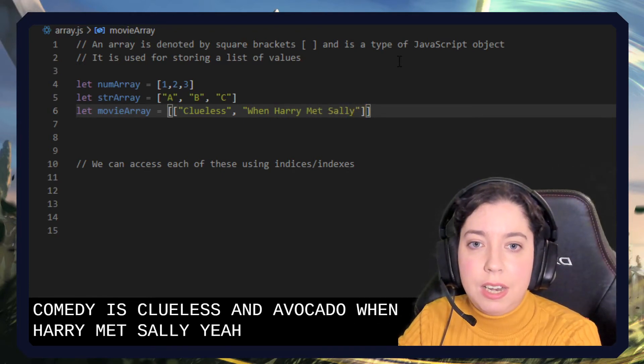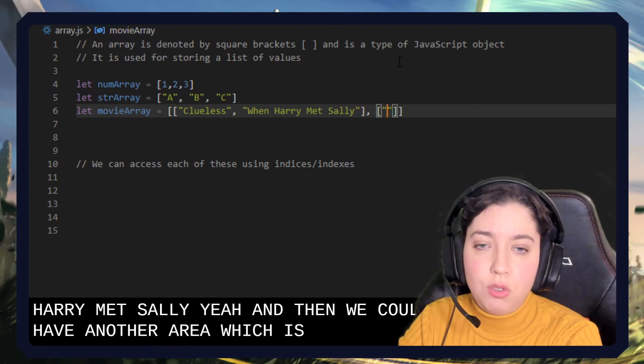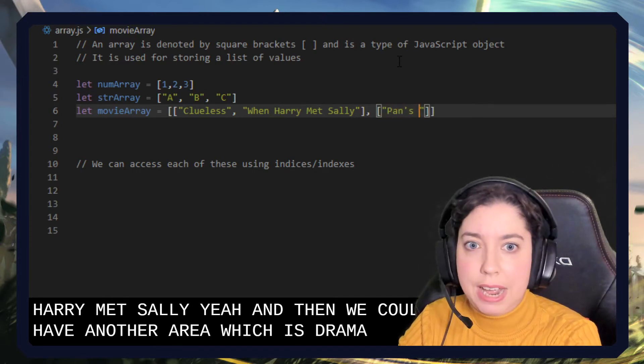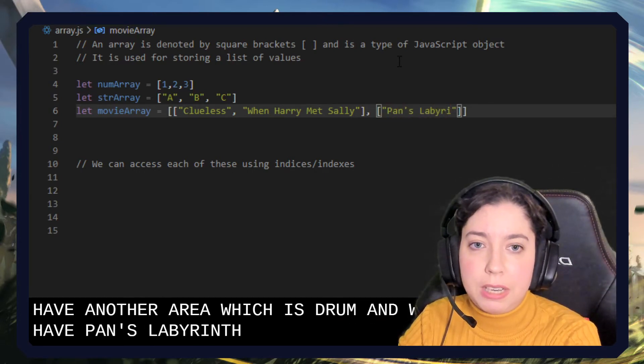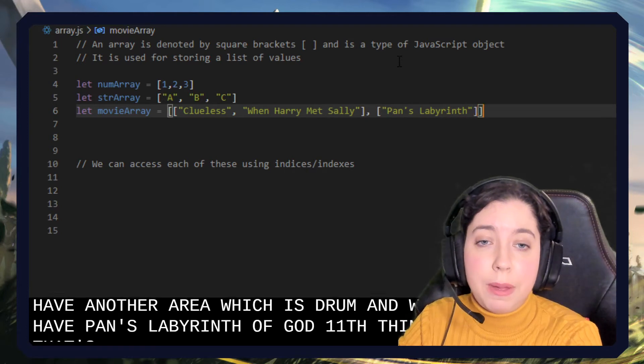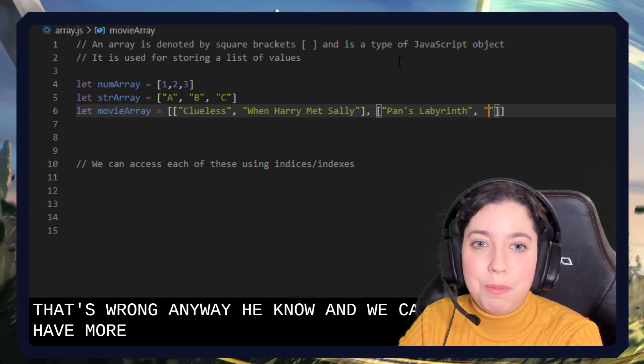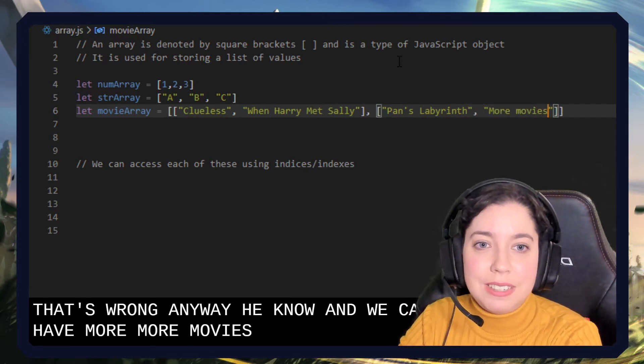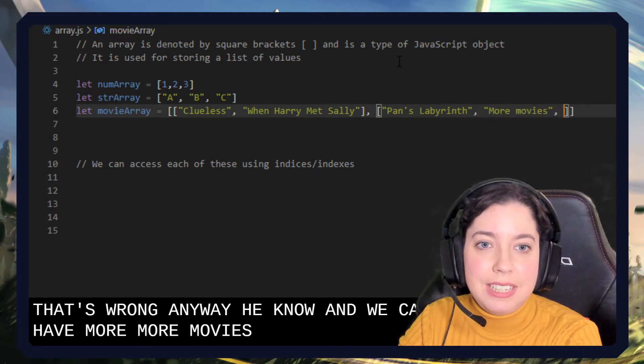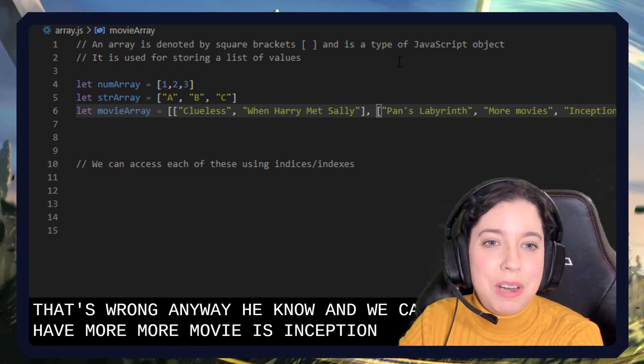And then we could have another array which is drama, and we have Pan's Labyrinth. Oh god, how to spell labyrinth. I think that's wrong. Anyway, you know, we could have more movies: Inception, whatever.